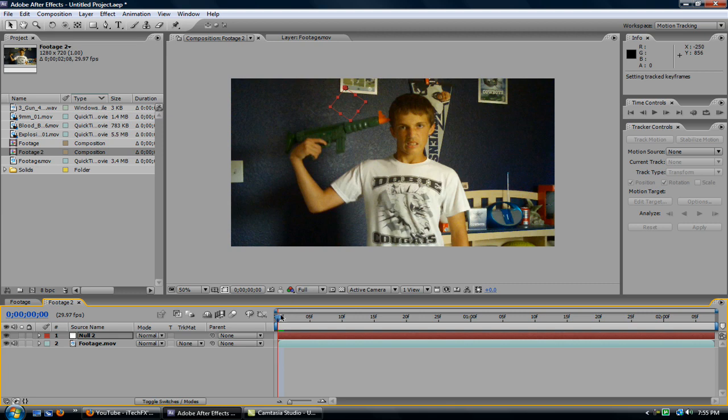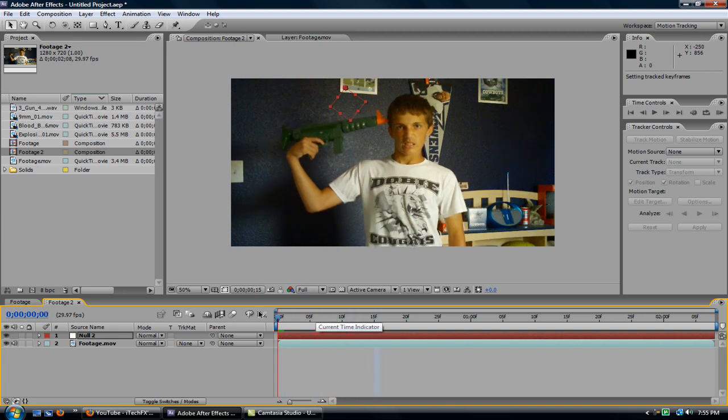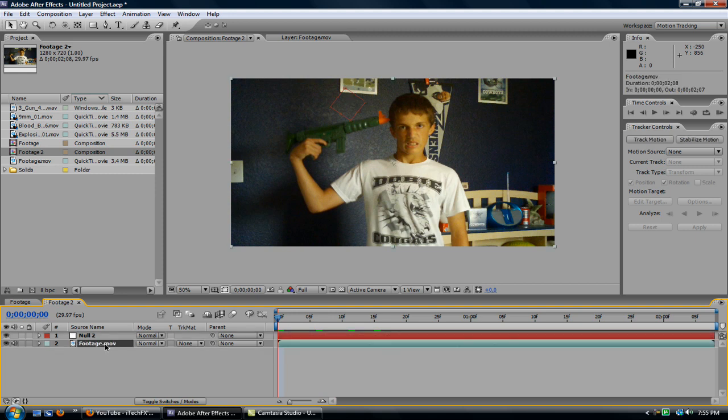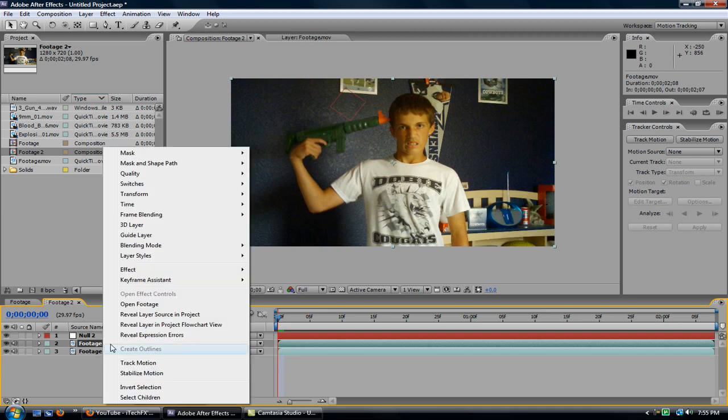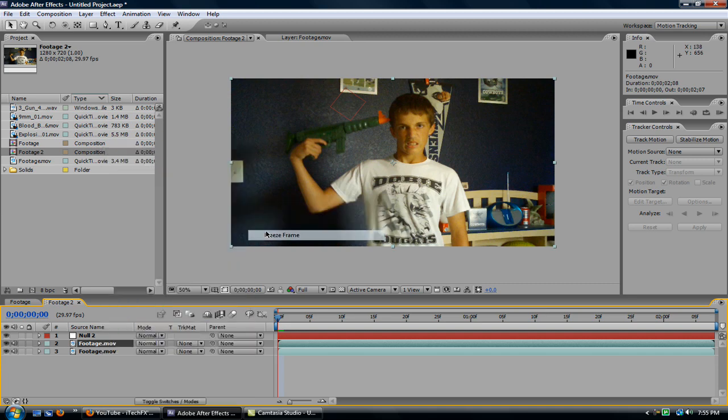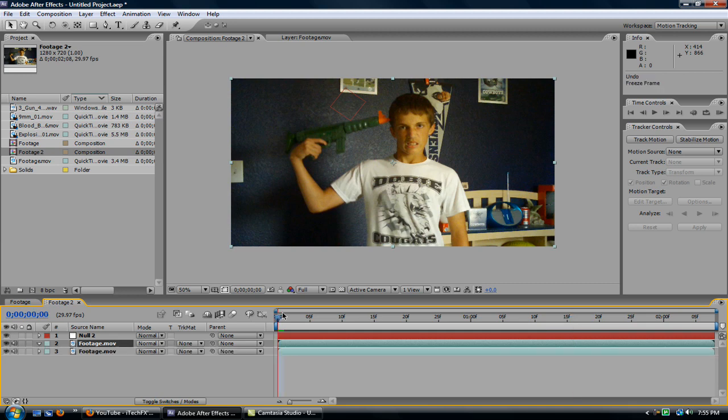So now, you have all the tracking of the shot into one null object. So now, what we need to do is get rid of his head. Well, actually, my head. And so what I'm going to do is duplicate the footage, control-D, and right-click, time, freeze frame. But actually, you're not going to freeze the frame until you don't want it frozen.